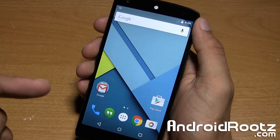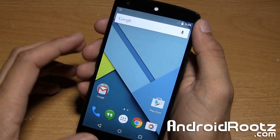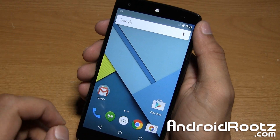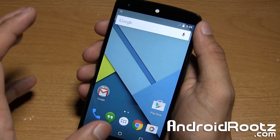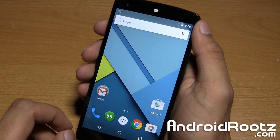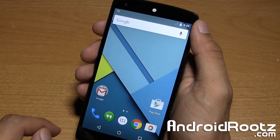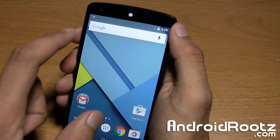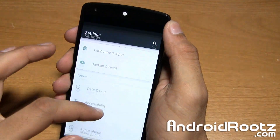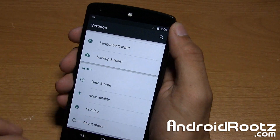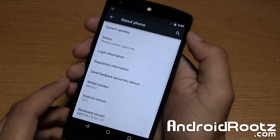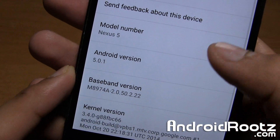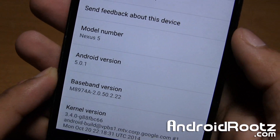Hey, what is up YouTube? I'm Anuj from AndroidRoots.com and in today's video I'm going to show you a step-by-step guide on how to install Android M Preview Build on the Nexus 5. By the end of the video you're going to see I'm on actual Android M Preview Build.